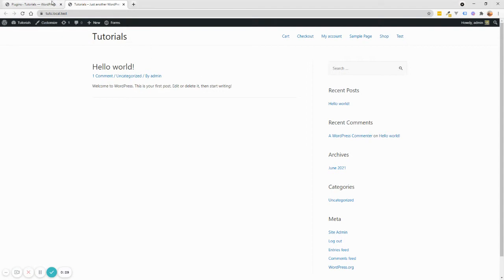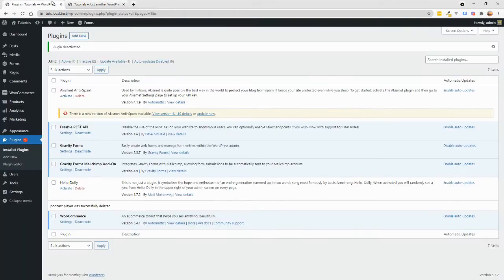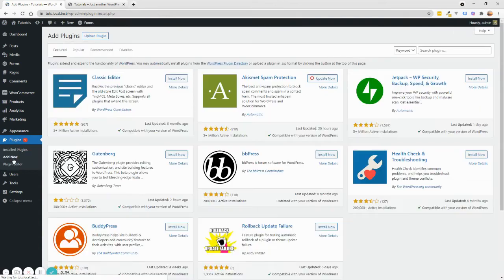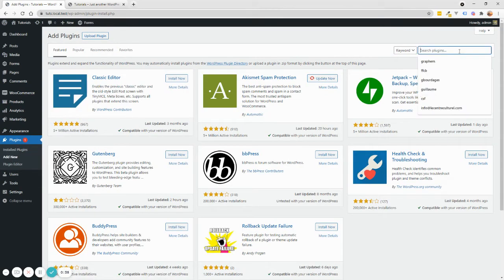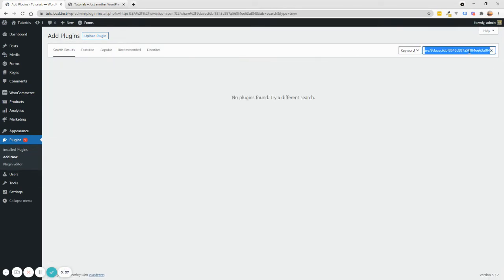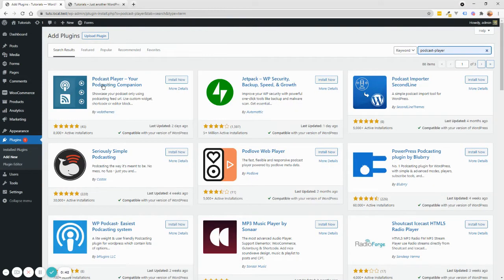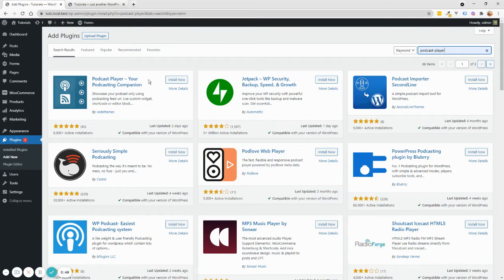So the first thing you want to do is install this plugin called Podcast Player. You will go to Plugins, Add New, and you will search for Podcast Player. And that's this one by the VEDA team. It's a relatively new plugin, but it's really great. They did a really good job. So we'll install it.